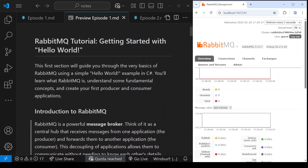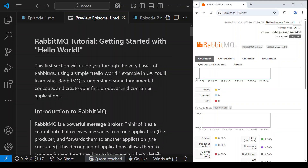Hello guys, welcome to the first episode of this series where we are going to talk about RabbitMQ in C#. If you do not know anything about messaging or RabbitMQ, this is the perfect place if you know a thing or two about C# and you want to learn more, so this is going to help you a lot.